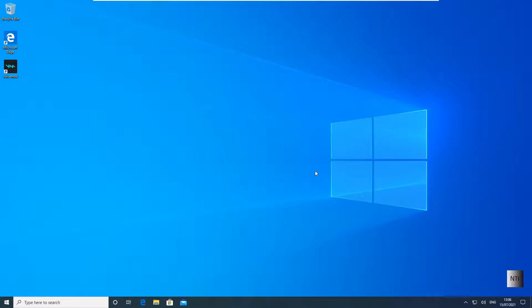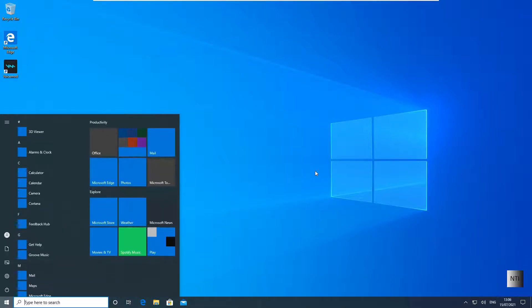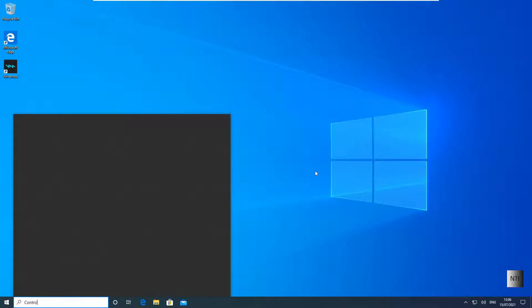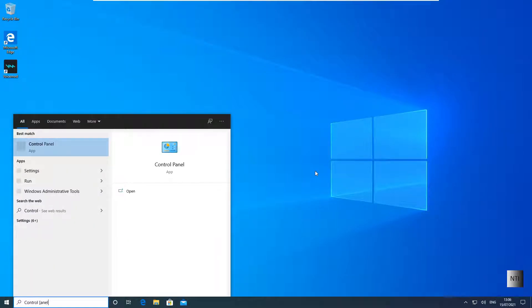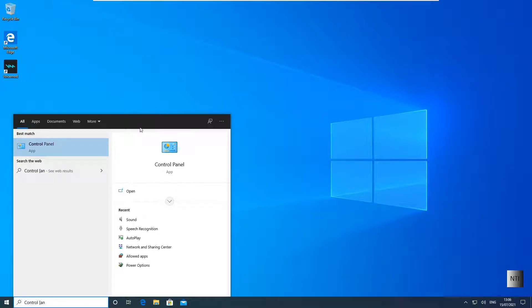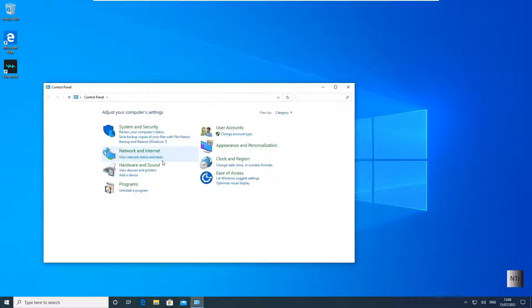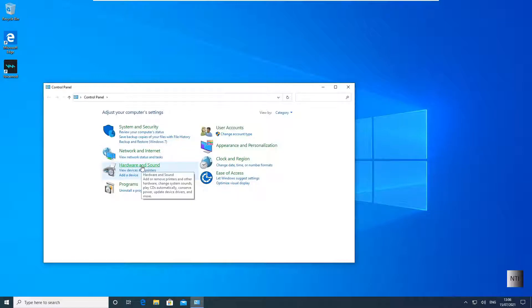Alright, so first off I'm going to start. I'm going to type in Control Panel. I'm going to click on Hardware and Sound. Check though that your View by is set to Category.